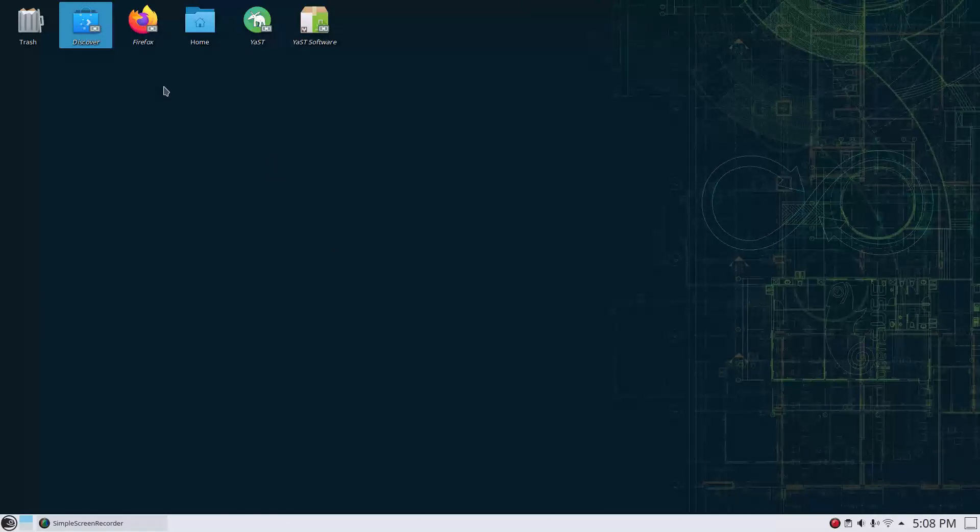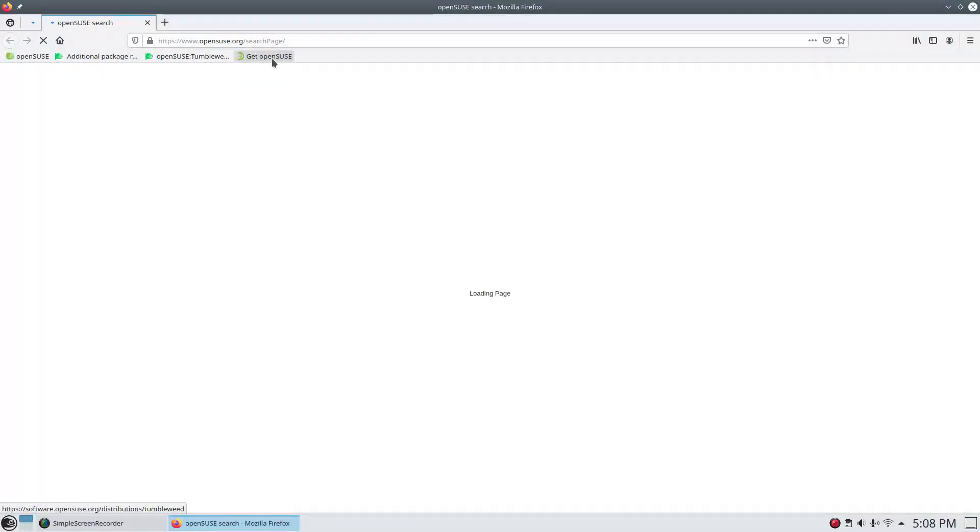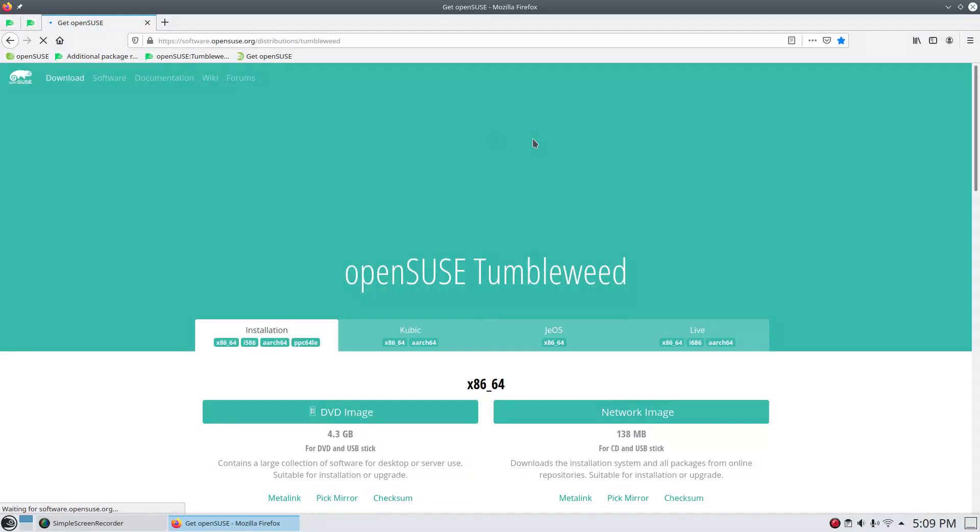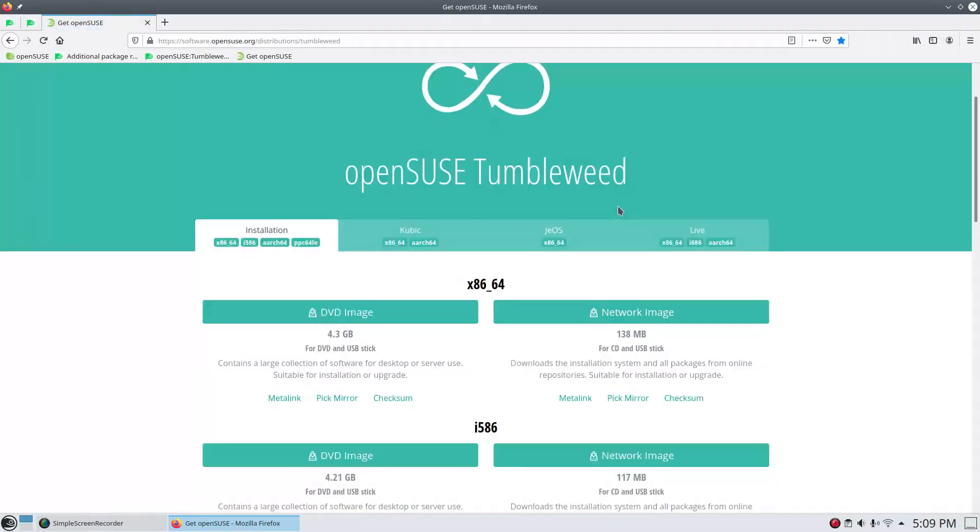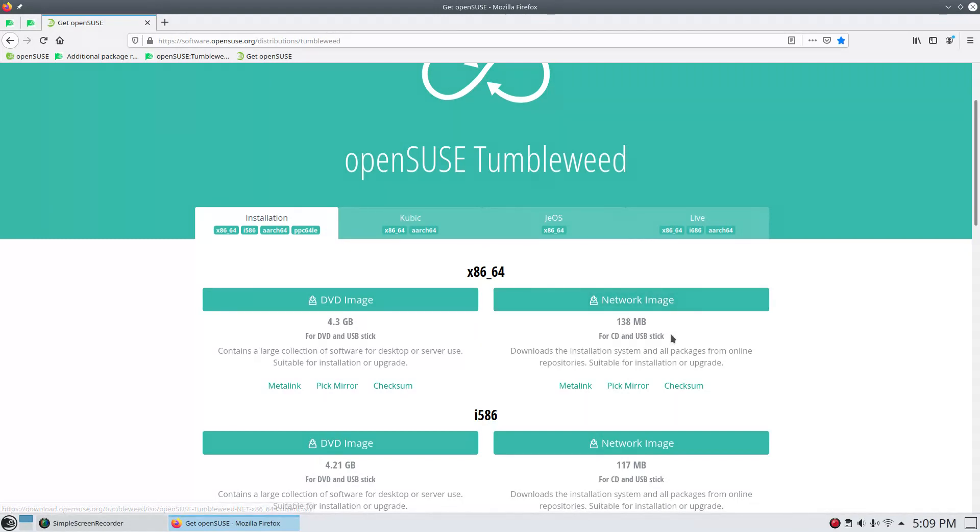One of the things that got brought up in the last video was basically some of the viewers pointing out some of the other install options with OpenSUSE. So I wanted to go ahead and cover those. You do have a DVD image, which is what I used here. It's a whopping 4.3 gigabyte. But you've got another option, which would be a network image at a measly 138 megabyte.